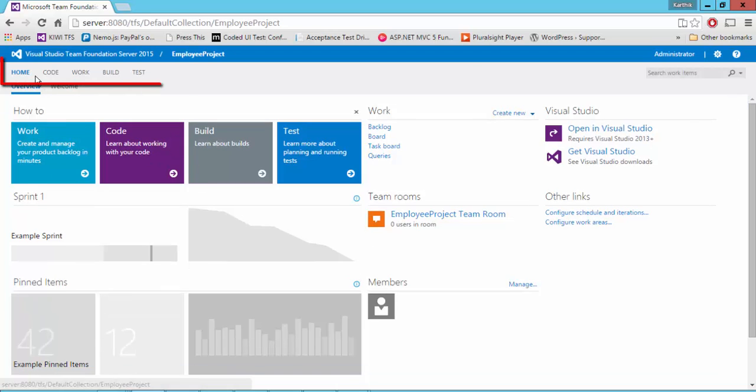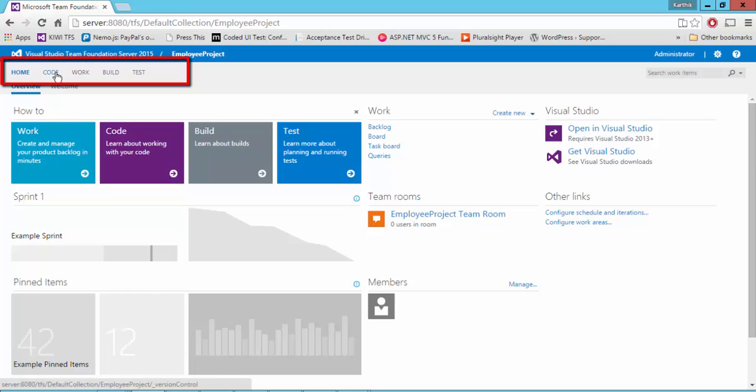You can see a lot of new options coming up after I connect to the particular project. Something like home, of course it was there. And there is an option called code, work, build, and test.